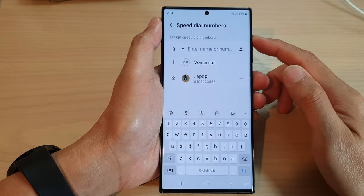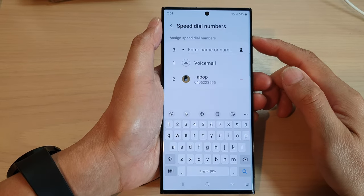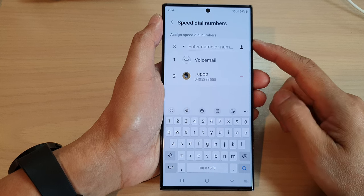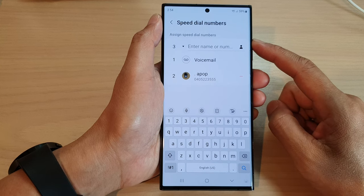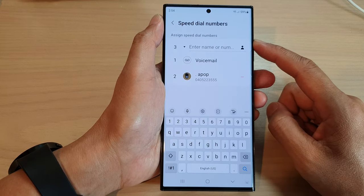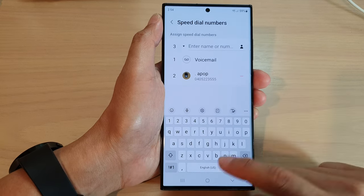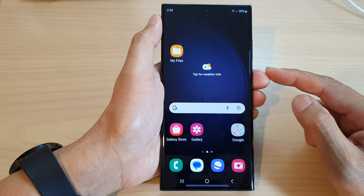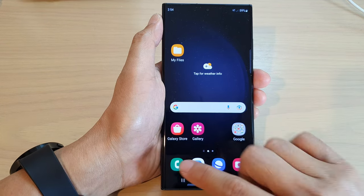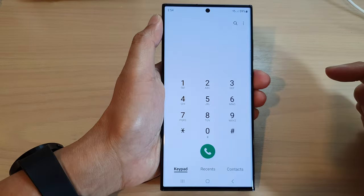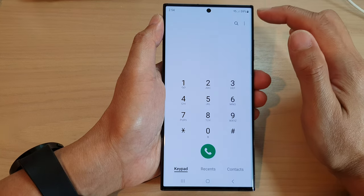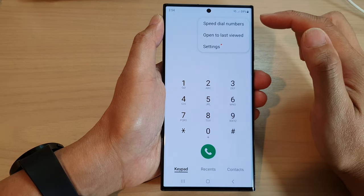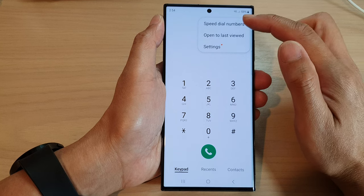Hey guys, in this video we're going to take a look at how you can assign a speed dial number on the Samsung Galaxy S23 series. First, tap on the home button to go back to the home screen. From the home screen, open up the phone app, then tap on the more button.